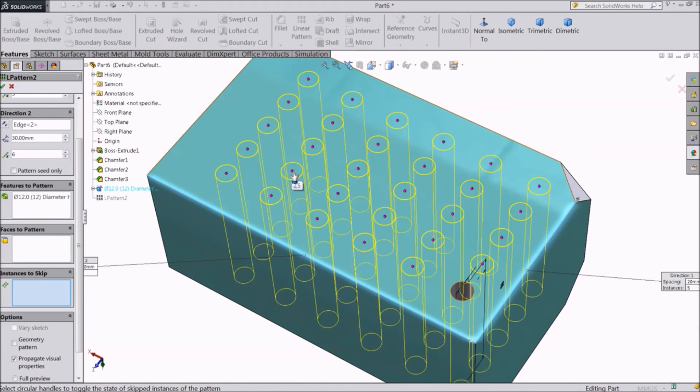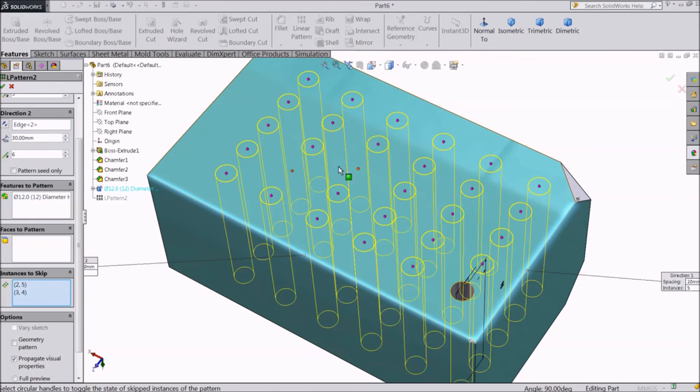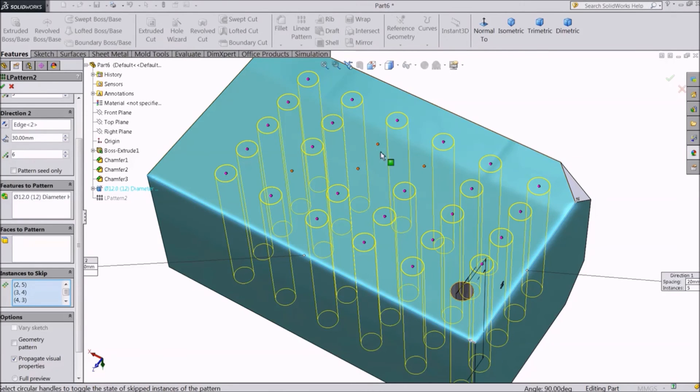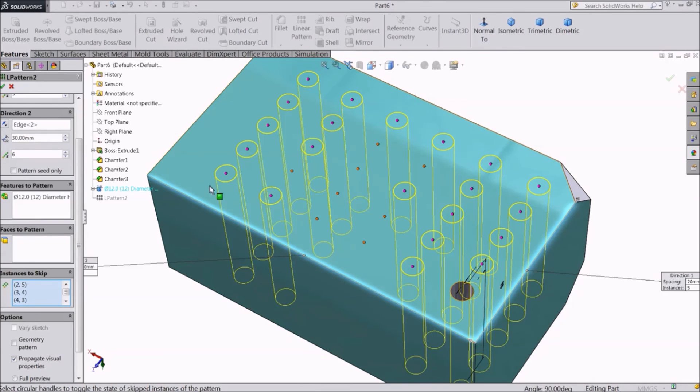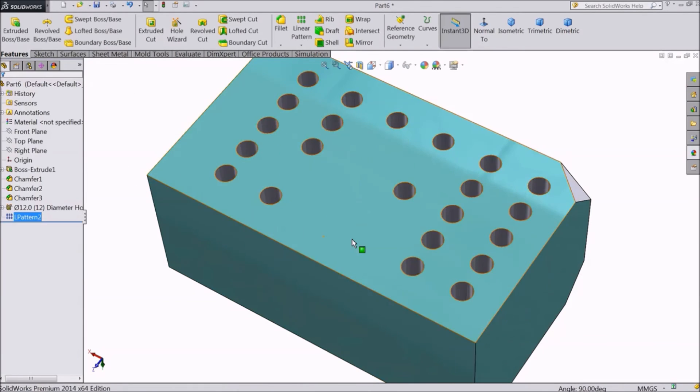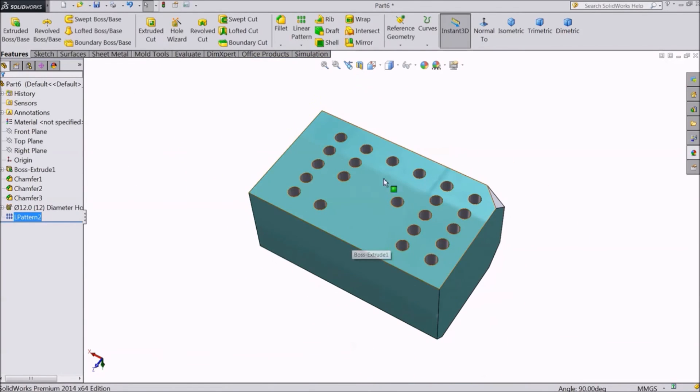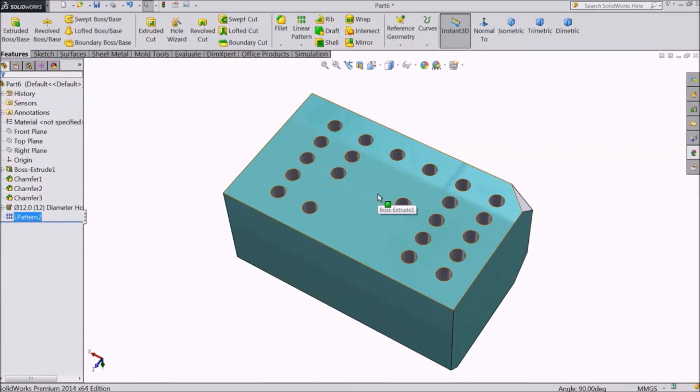The positions are shown as pink dots. Select the points to skip, and they will convert to orange. See how some of the copies have been skipped.